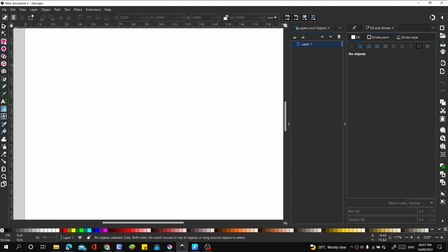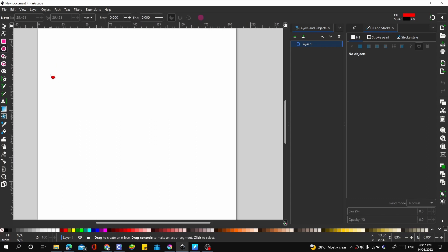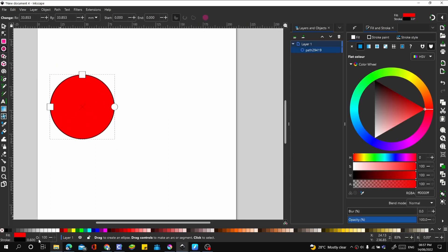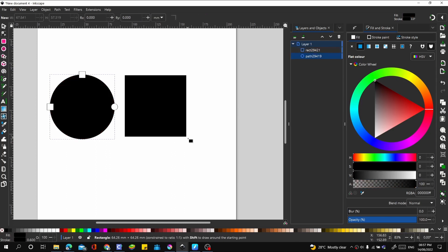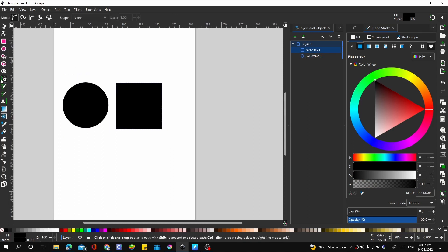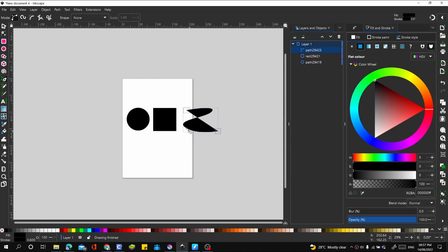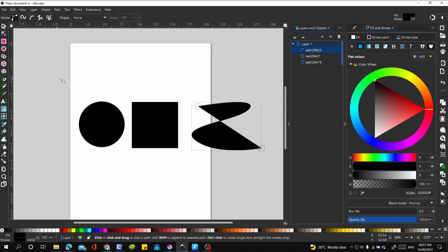Let's create two or three objects. Let's make this a circle with black fill, another one a square, and another one using our Bezier tool. Let's make something that looks like an S.